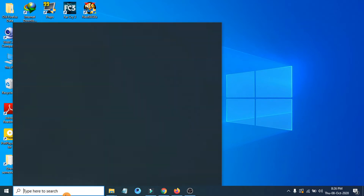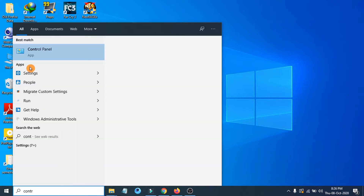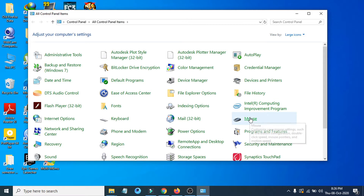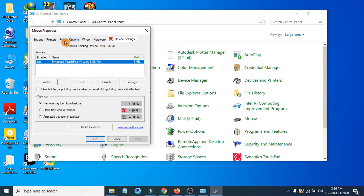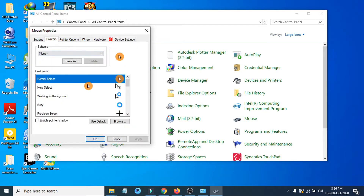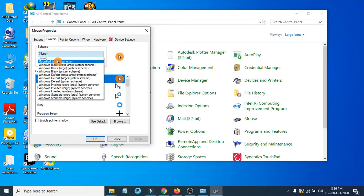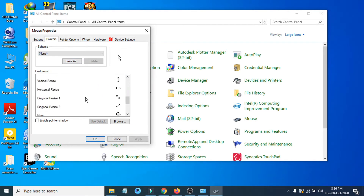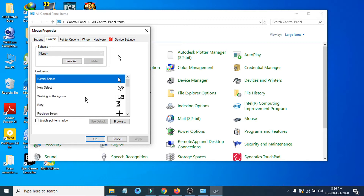If you go to Control Panel and then go to the Mouse settings, you have to go to the Pointers tab. In the default option, you'll not be seeing any highlighted mouse cursor option. If you choose none and click Apply, you can see there are a lot of options here, but the highlighted option is not available.